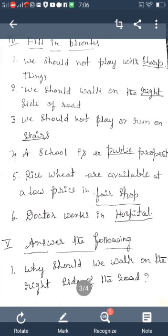Fourth: A school is a ___ property — answer: Public (P-U-B-L-I-C). Fifth: Rice and wheat are available at a low price in a ___ — answer: Fair Shop (F-A-I-R, S-H-O-P). Sixth: Doctor works in ___ — answer: Hospital (H-O-S-P-I-T-A-L). These are all six fill-in-the-blank sentences.